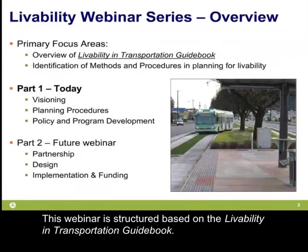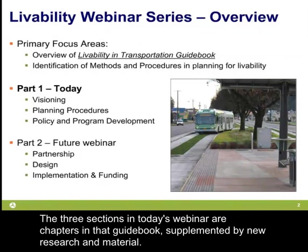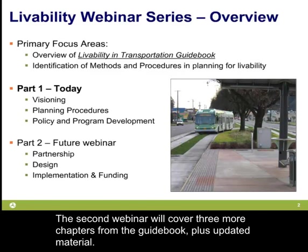This webinar is structured based on the Livability and Transportation Guidebook. The three sections in today's webinar are chapters in that guidebook, supplemented by new research and material. The second webinar will cover three more chapters from this guidebook, plus updated material.